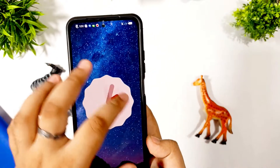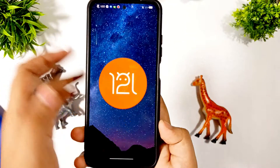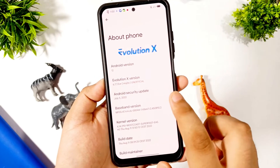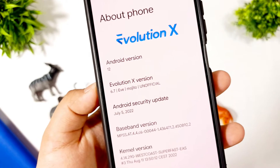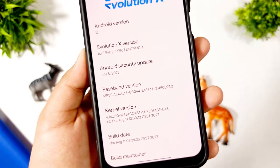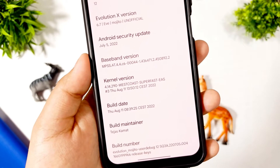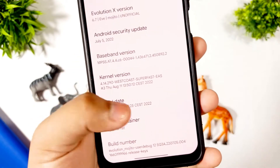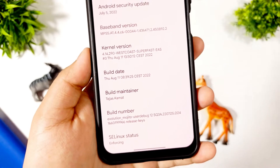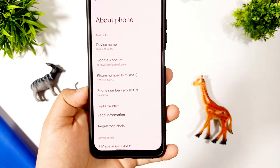This is Android 12L — currently running Android 12L with no issues so far, and you also get an Easter egg of Android 12L. Evolution X version is 6.7 EVE Mojito, as you can see, with the July security update. The kernel version used is Westport Super Fast EAS. Build date is Thursday August 11, built by maintainer Tejeskam. Build number is 11 Shin Mojito user build, and SELinux status is enforcing.